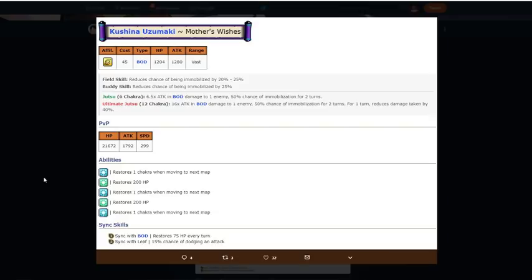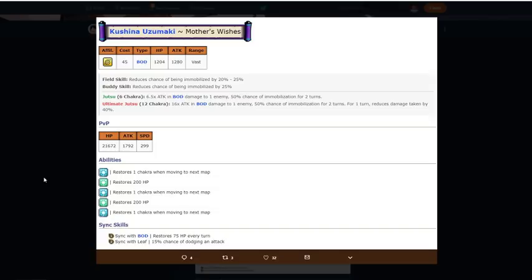Going on her jutsu and ultimate, which you're not going to really be using her for this, but you know. 6-12 chakra at 6.5 times attacking body damage to one enemy in range, 50% chance of immobilization for two turns, that's pretty all right. Then ultimate for 12 chakra, 16 times attacking body damage to one enemy in range, 50% chance of immobilization for two turns from web turn, reduced damage taken by 40%.